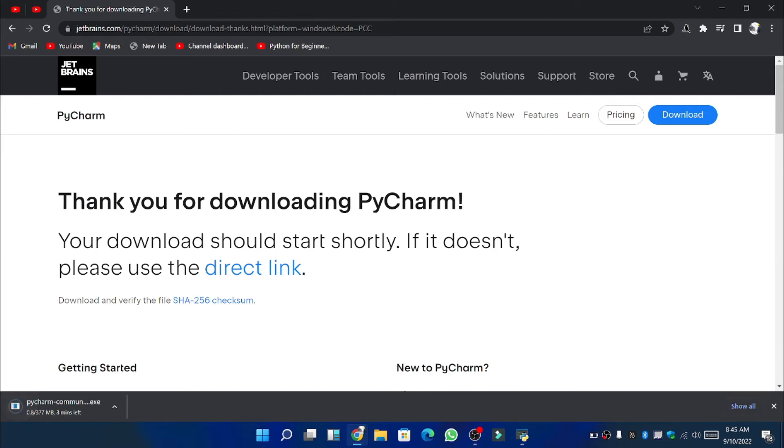So you can see the download has just begun. It will take some time and as the download process is completed we will move on to the installation process.